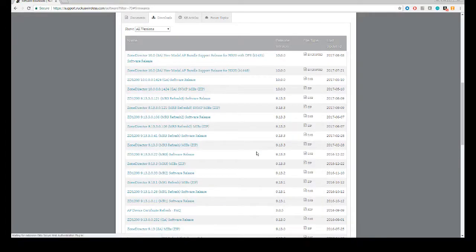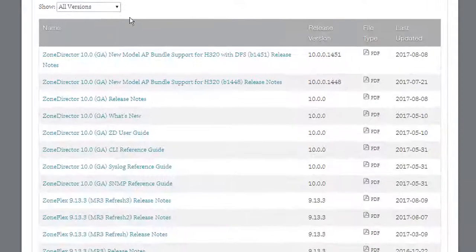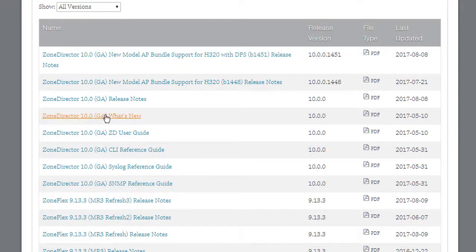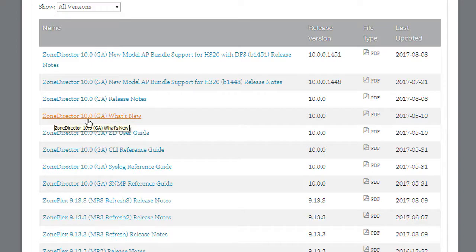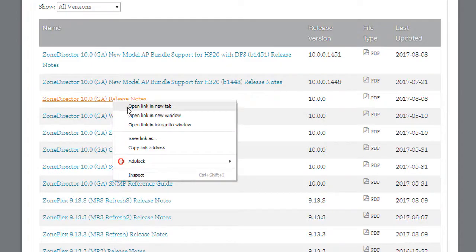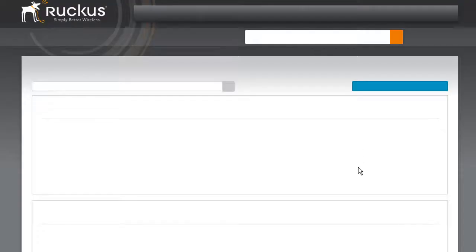So there's a couple of things that are worth checking out here. The first one is documents that relate to the zone director - what's new, for example, in code 10, which is important to know. Release notes are very important to have a look at.